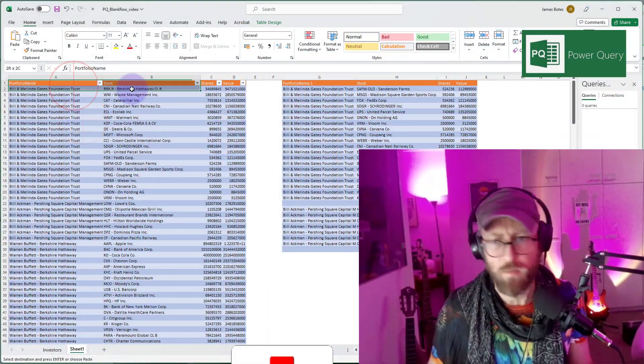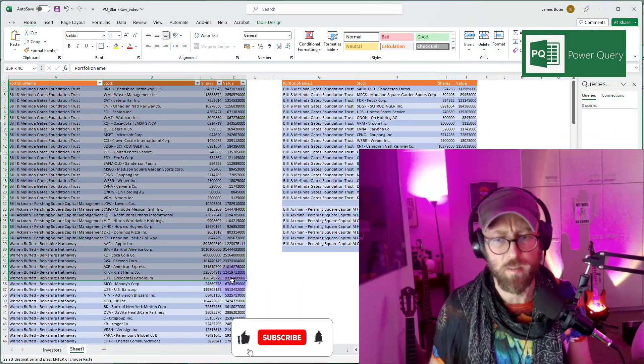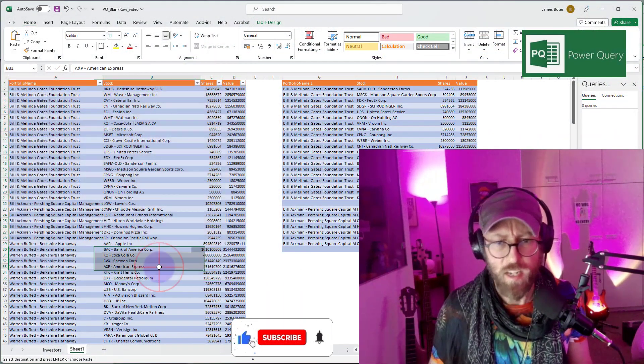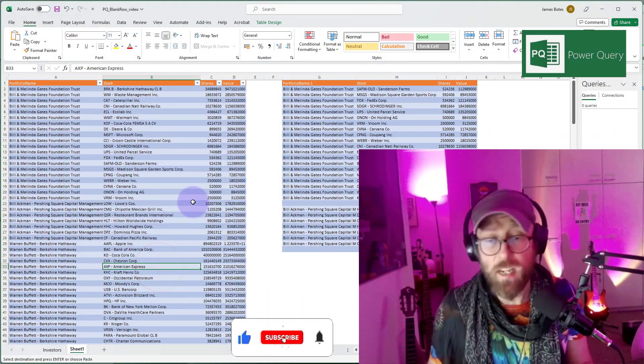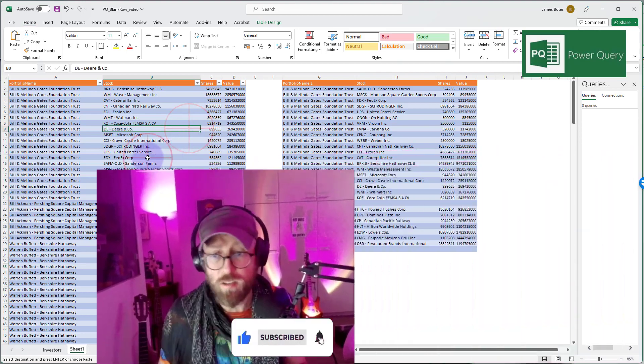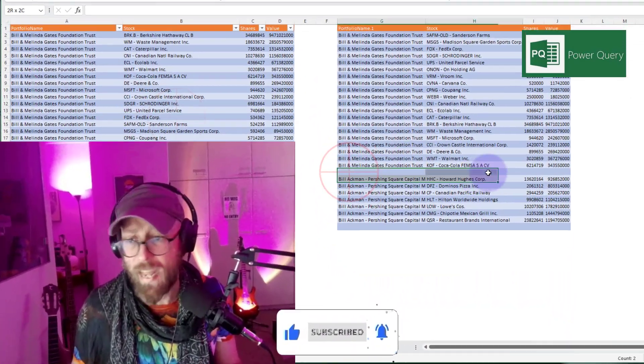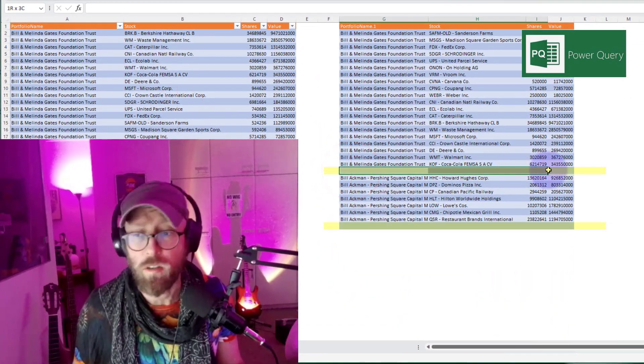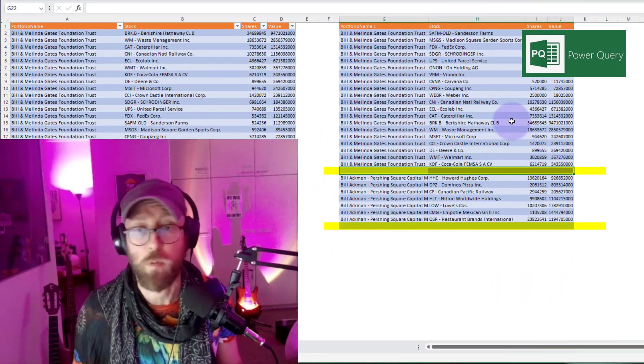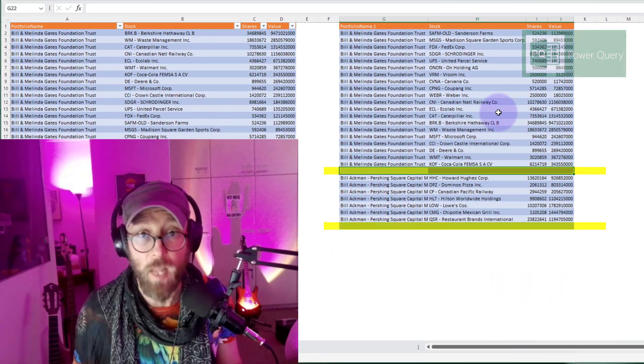We are going to do something very simple. We're going to take a data set, this is a portfolio of some value investors, and we are simply going to use Power Query to insert a blank row after each portfolio. Let me show you how to do it.